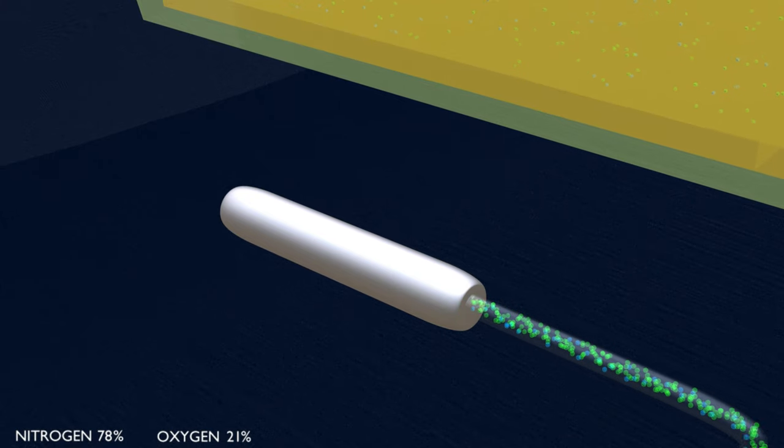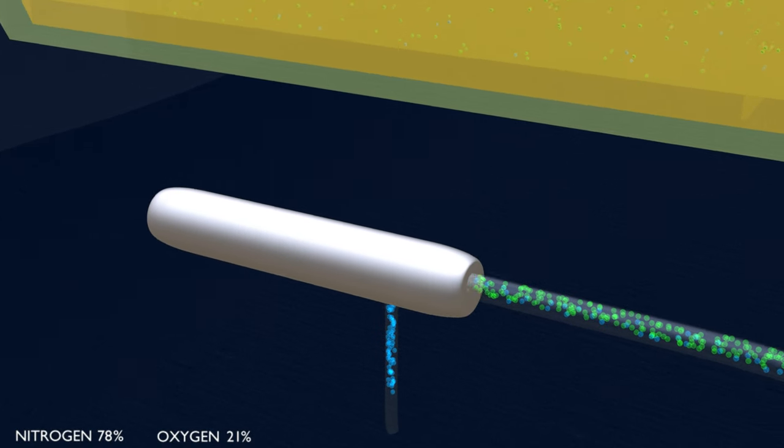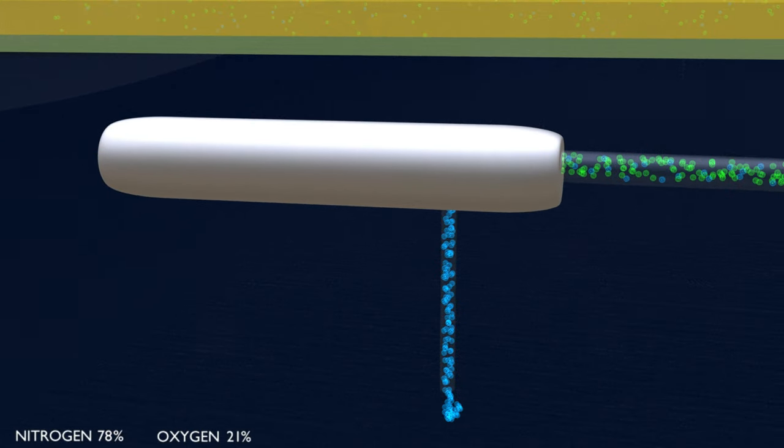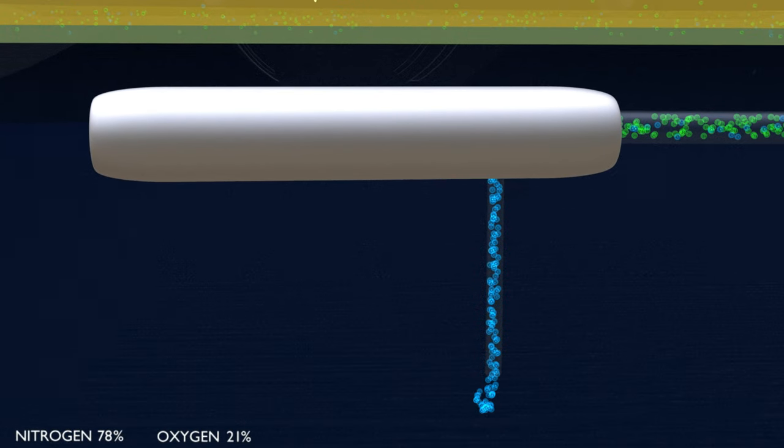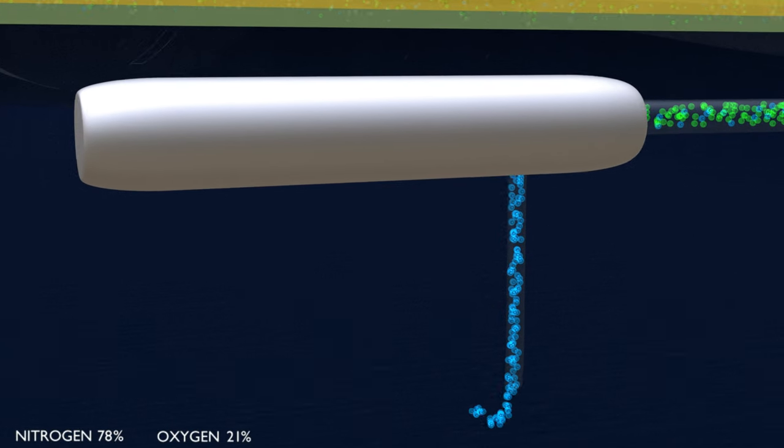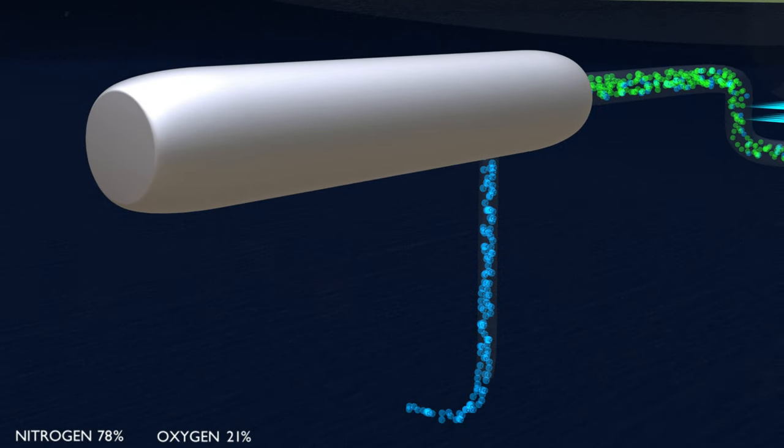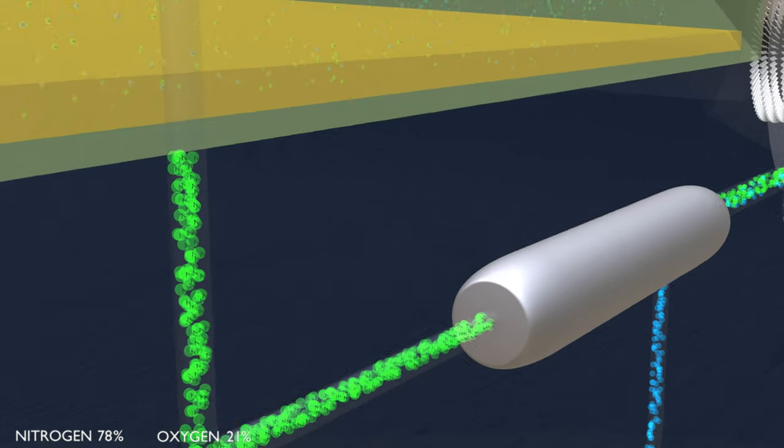The unit separates the flow into two parts: oxygen-enriched air is discharged overboard, and nitrogen-enriched air is transferred to the center tank of the aircraft.